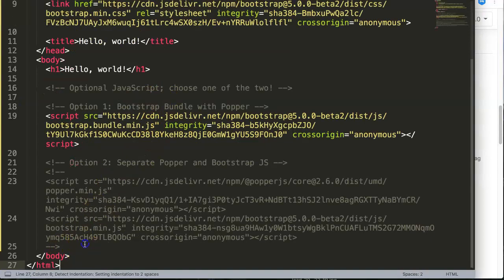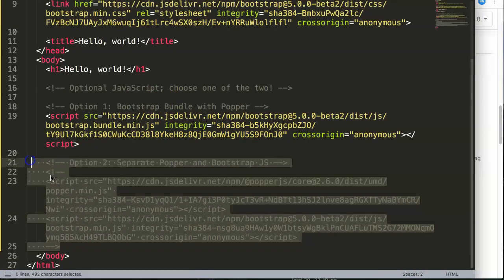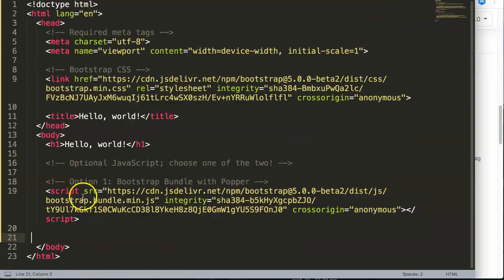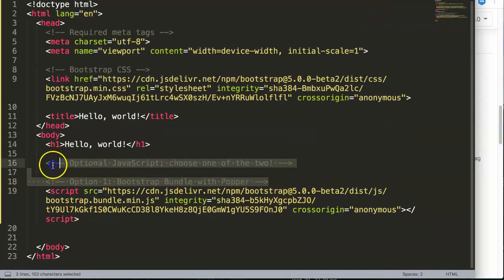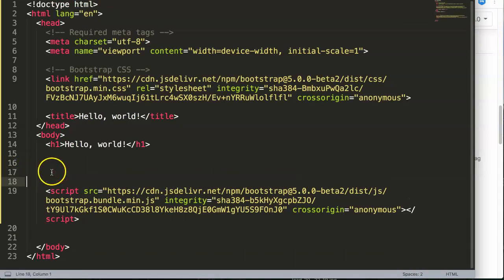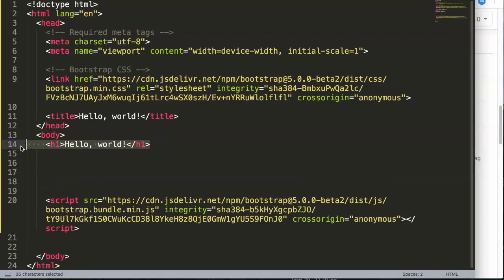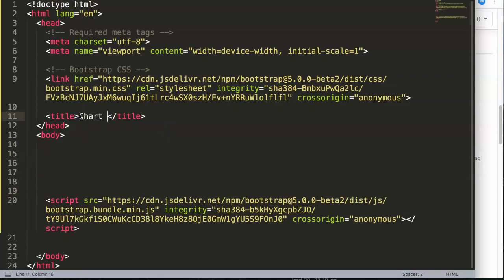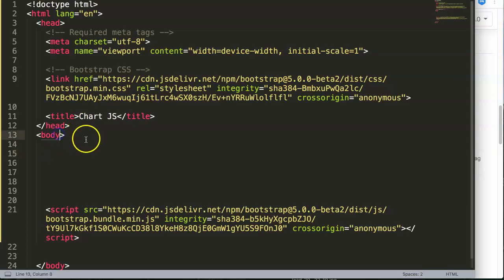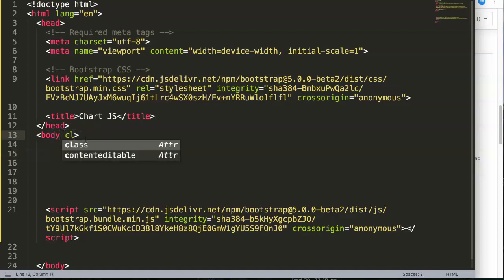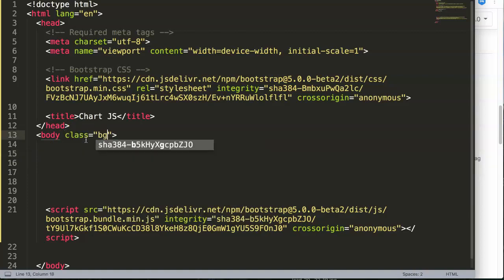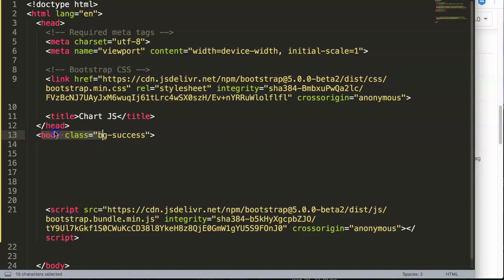Click 'Copy to Clipboard', paste it in here, and then we're going to remove all the excess commented-out text — we don't need that, it's just a distraction. I want to remove the 'Hello World' as well. Here we can set the title to 'Chart.js'. Then in the body tag I'm going to give the background a green color, so I say class 'bg-success'. You shouldn't really do it in the body tag but for simplicity's sake I'm doing this.